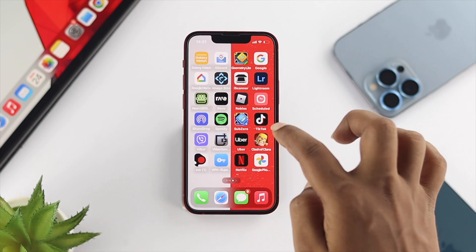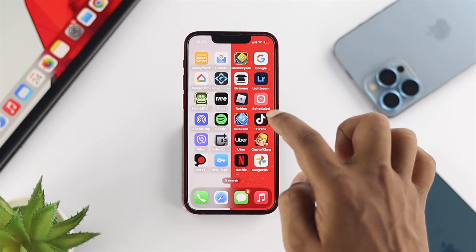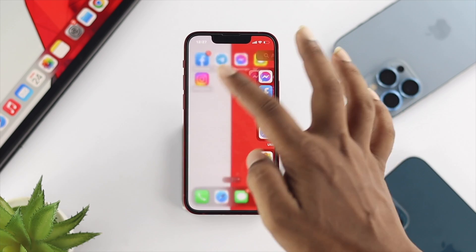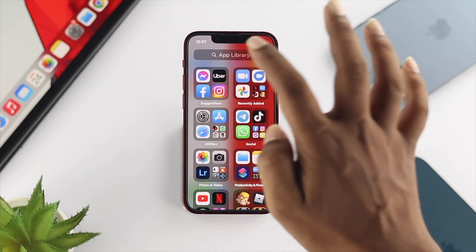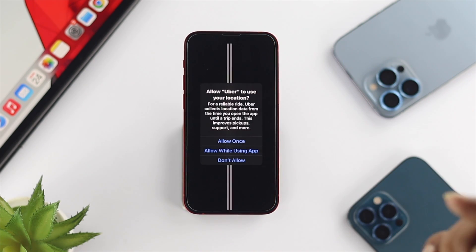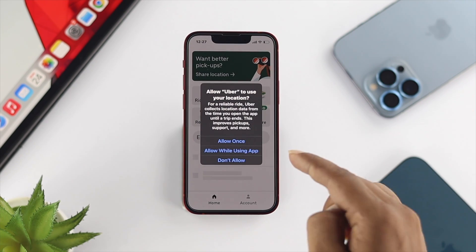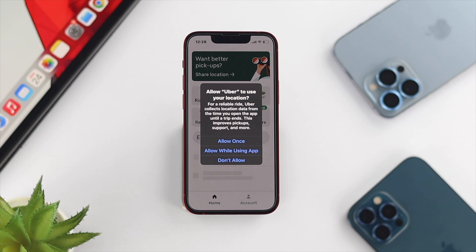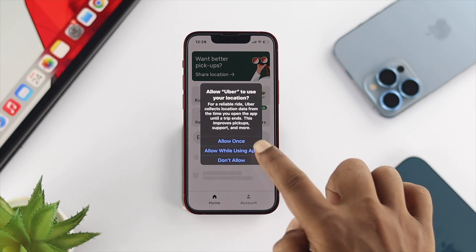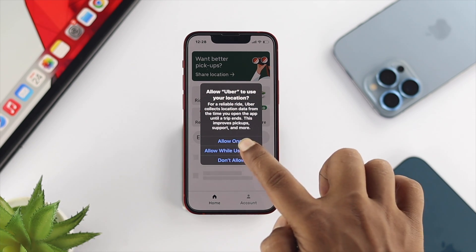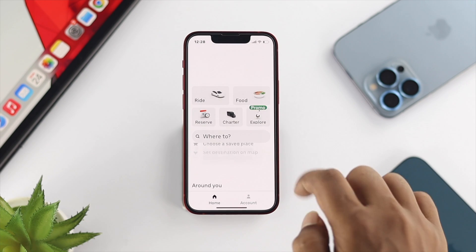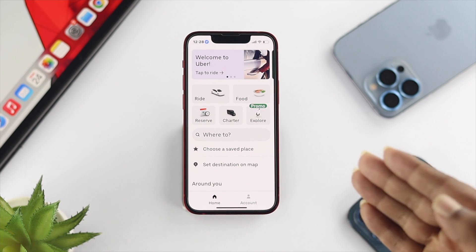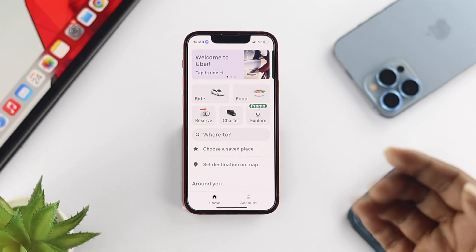For me, I'll open up the Uber application on my phone. Once you get into the app, you have to be careful with this option. You can either choose Allow Once or Allow While Using the App. I'm going to go ahead and choose the second option. Now you're all set.